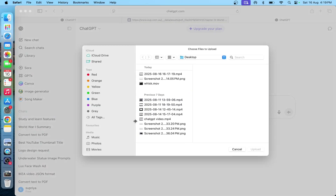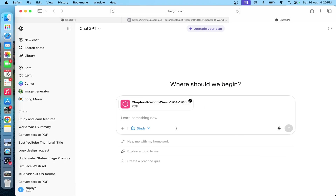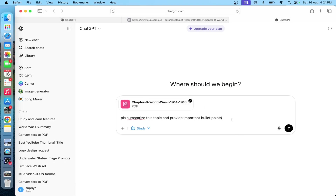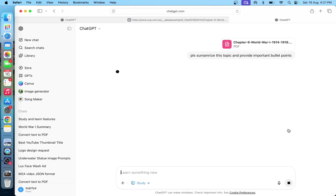Here, add photos and files — you can also upload files. I have a PDF here, so you can upload it. Then you can ask it to summarize and provide important bullet points. Click on the Generate option and it will provide immediate answers.